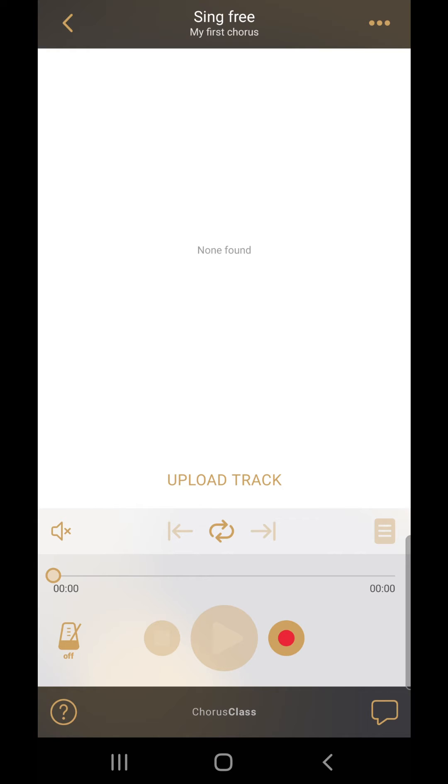In the bottom left corner you can see the metronome button again. You can set it to off, count in or on. We usually recommend setting the metronome to on when recording.